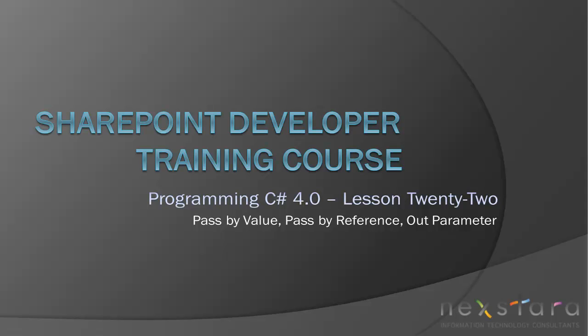Hello everyone and welcome to today's lesson. Today we're going to be talking about pass by value, pass by reference, and out parameters.